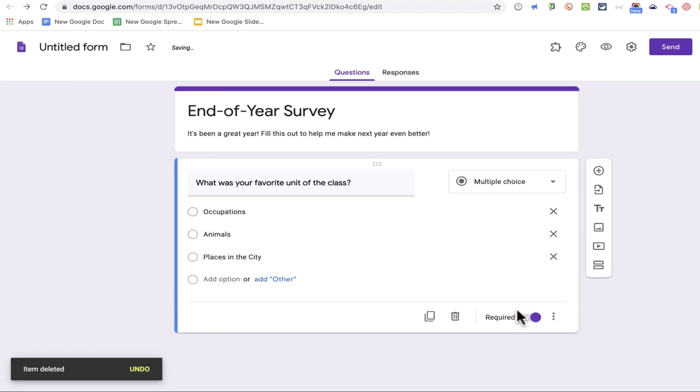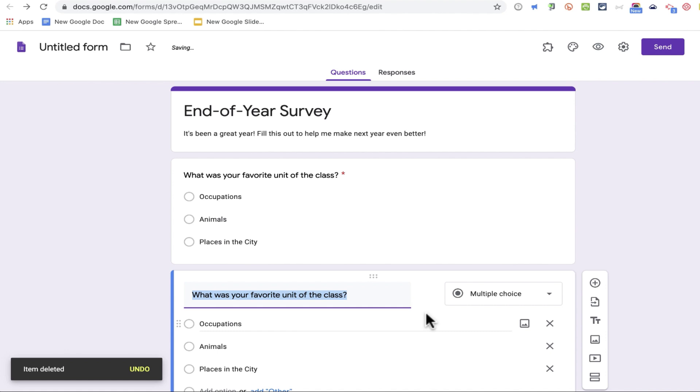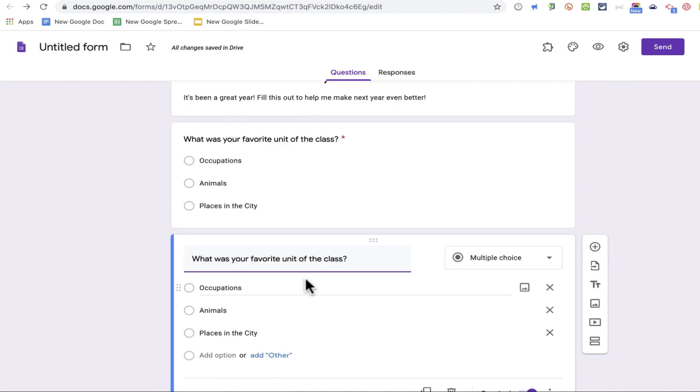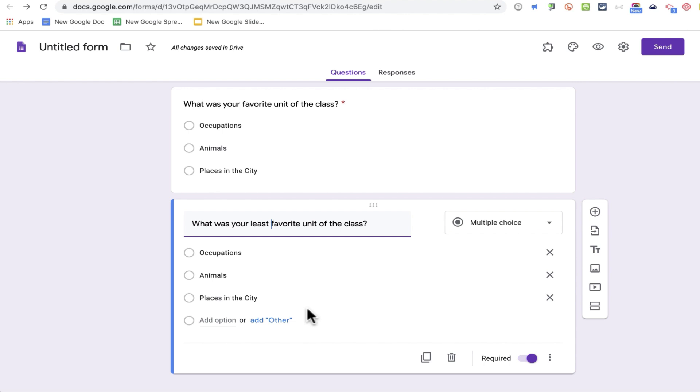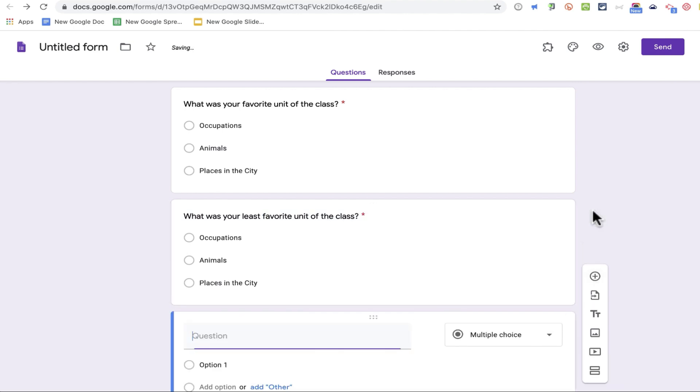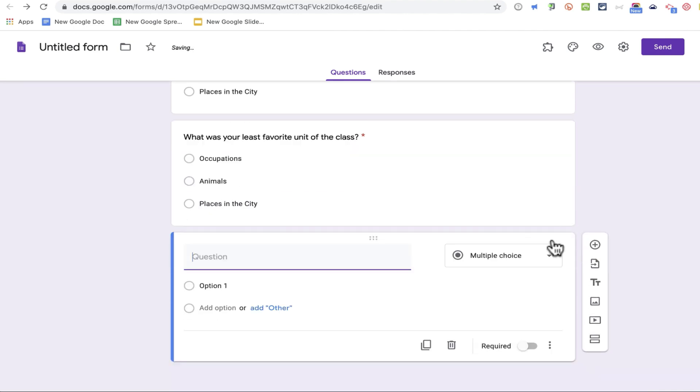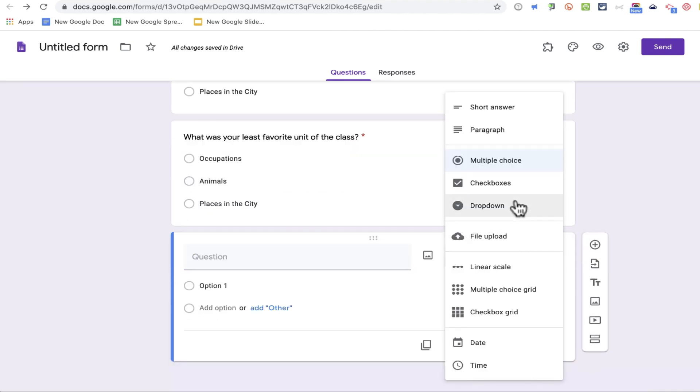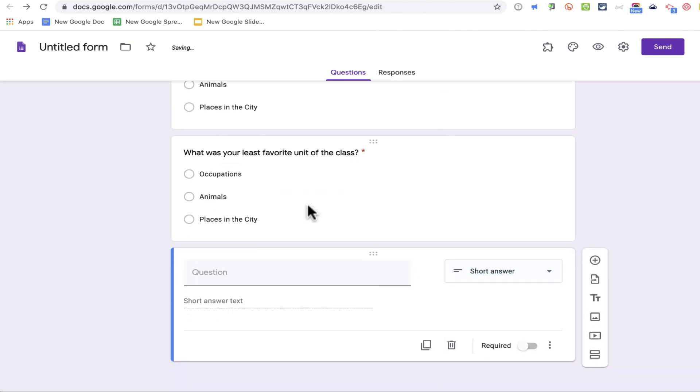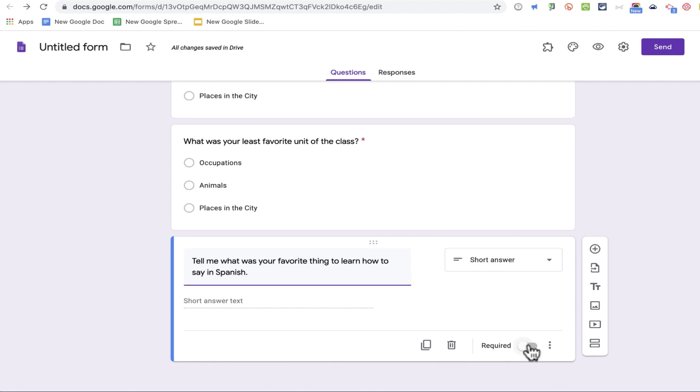In this case, question number two is going to be similar to question number one, so I'm just going to go here and click duplicate, and I'll change favorite to least favorite. That quickly, I'm done with question two, and I'll add a third question. I'll make this short answer. Again, I should make it required, probably. And let's say my survey's done.